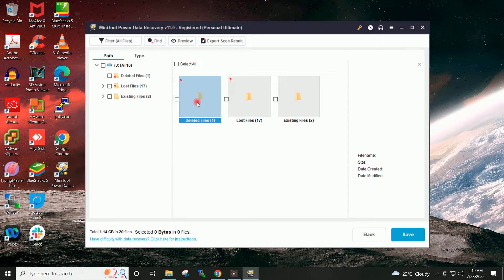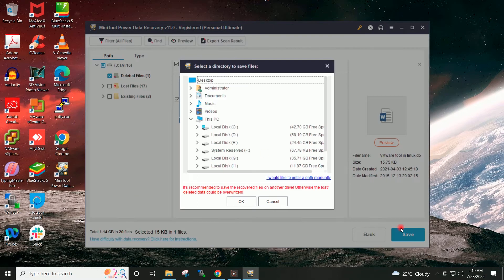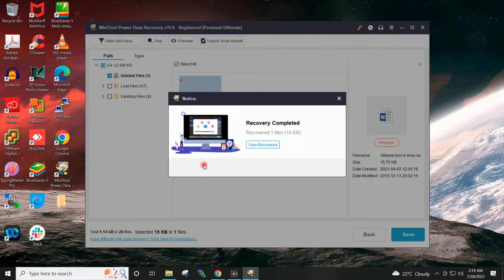I will open this folder — Deleted Files. I will select this file and I will click on Save. I won't save the document on the same drive, so I will save it on my system's local drive. I will select the Desktop and click OK.